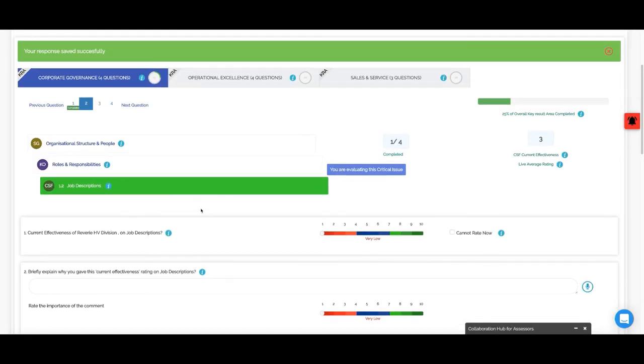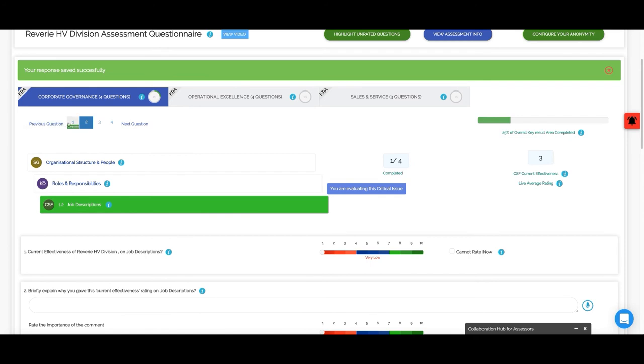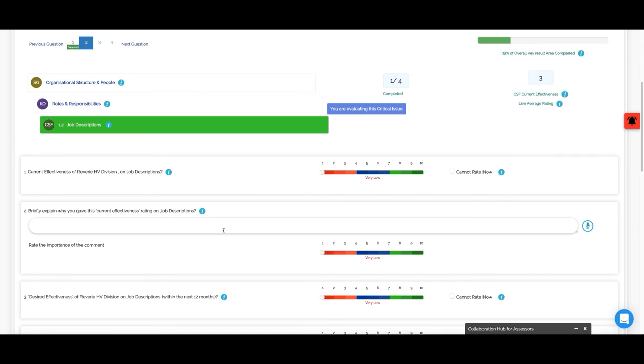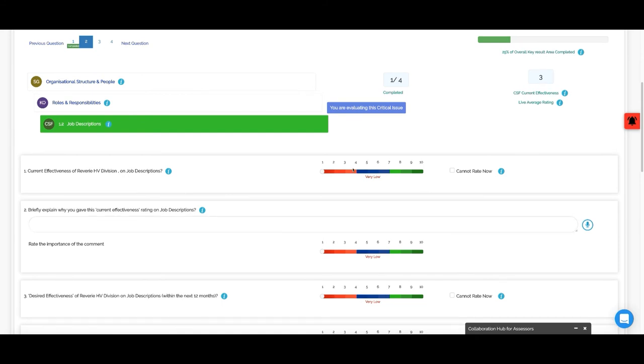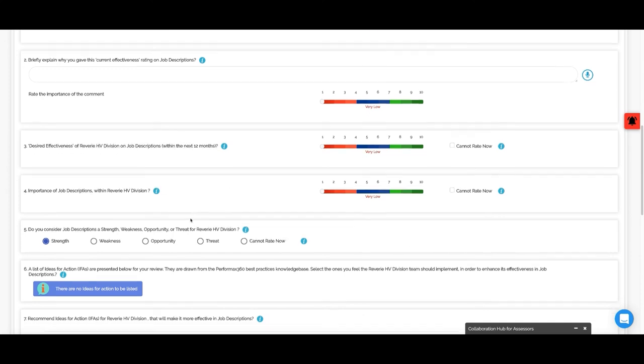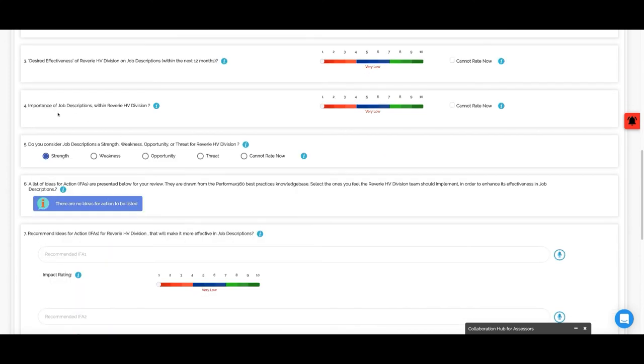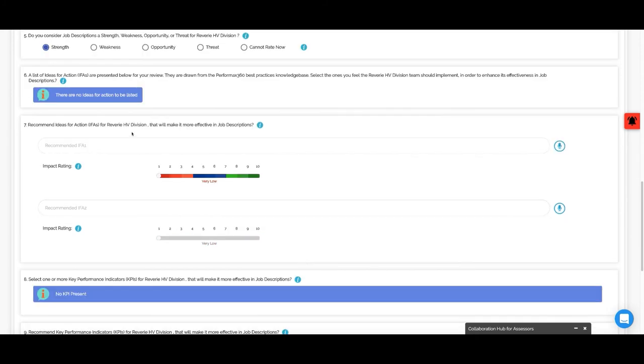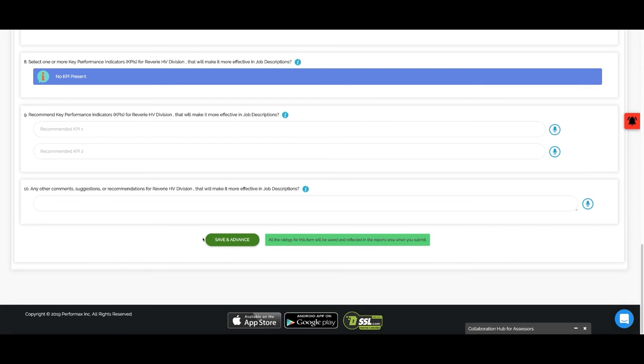Now the second question is about corporate governance, job description, and the company's effectiveness level. You explain design goals, desired effectiveness, importance level, strength or weakness and opportunity threat, IFA - idea for action. That's it. Moving on to the next question.